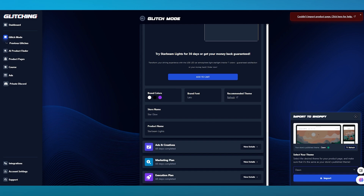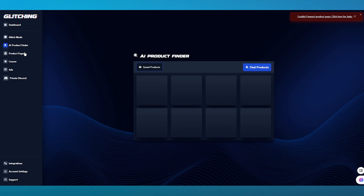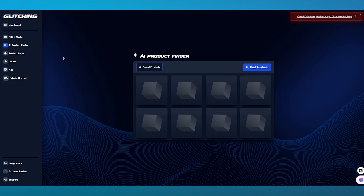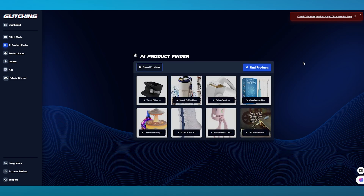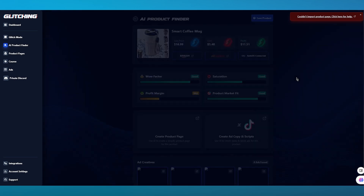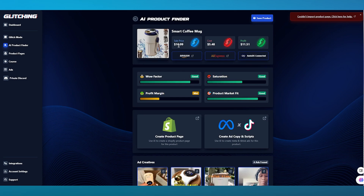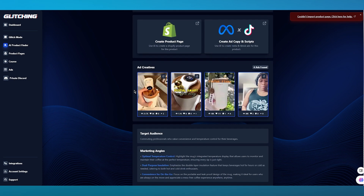Let's actually get into the other features that Glitching AI brings you that you can integrate with your Shopify. I'm going to go over to the AI Product Finder. The AI Product Finder, as it says in the name, finds good products for you to add to your store. I'm going to go over to Find Products. As you can see, it finds the best products on the market right now according to the SEO. Let's say I want to go with the Smart Coffee Mug. The sale price is decent, cost is less, and the profit is also pretty good — good wow factor, great saturation, great product market fit, and the profit margin is okay.